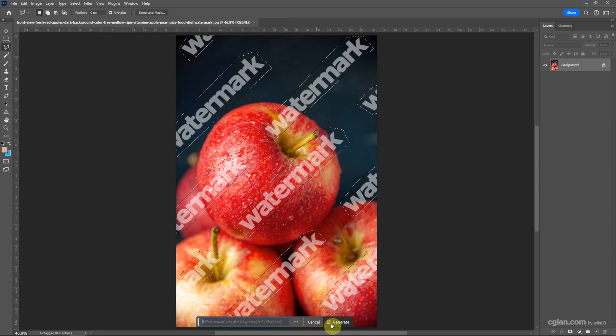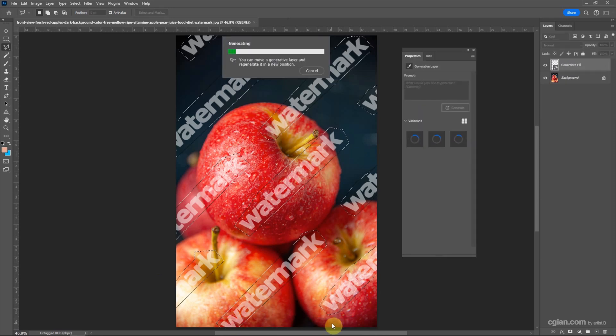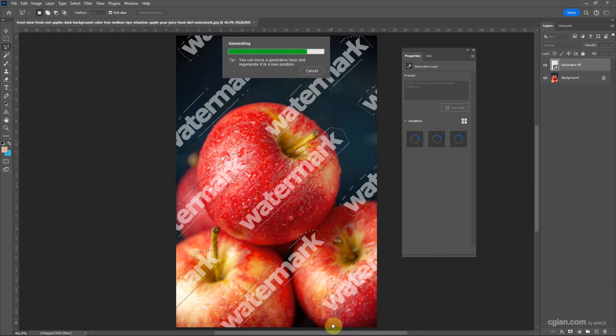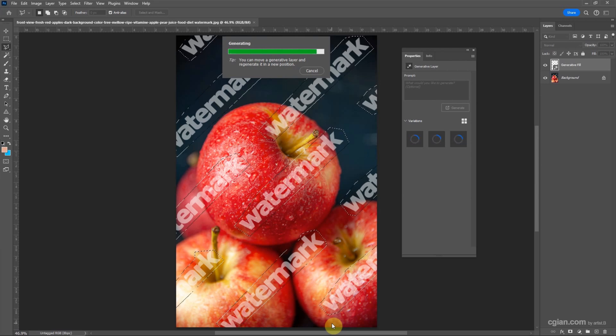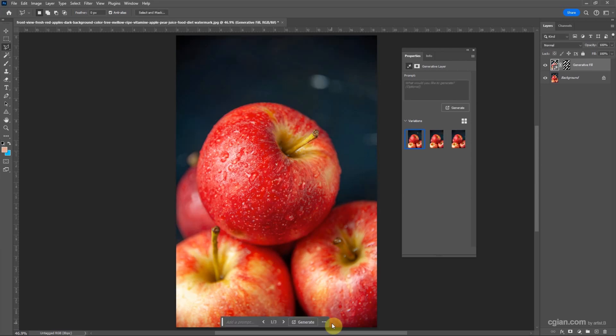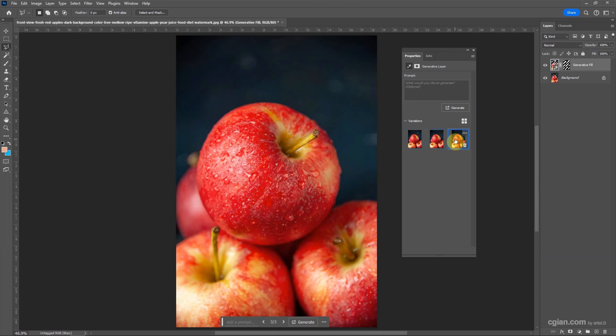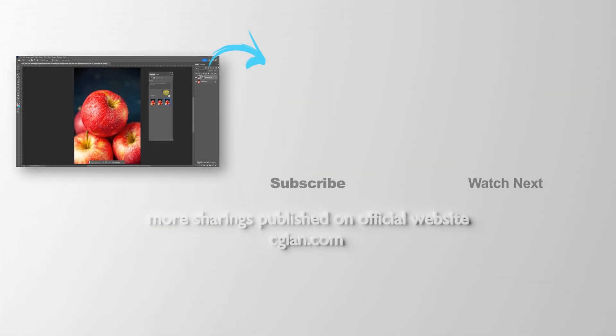After generating, we can have three options: the first option, the second option, the third option. This is quite nice. If we want to have more options, we can generate once again. So this is how we can remove watermark in Photoshop using generative fill.